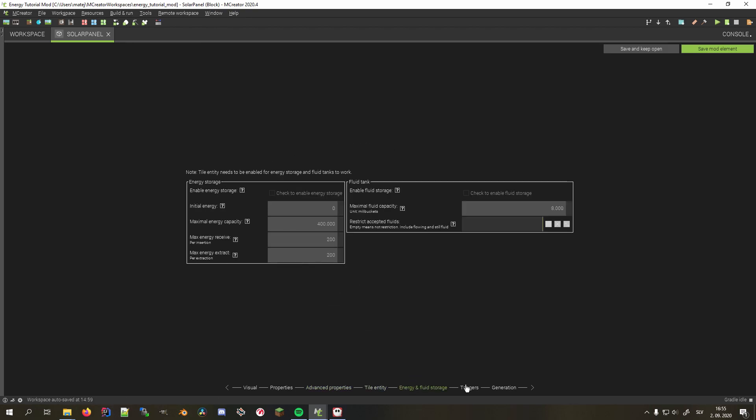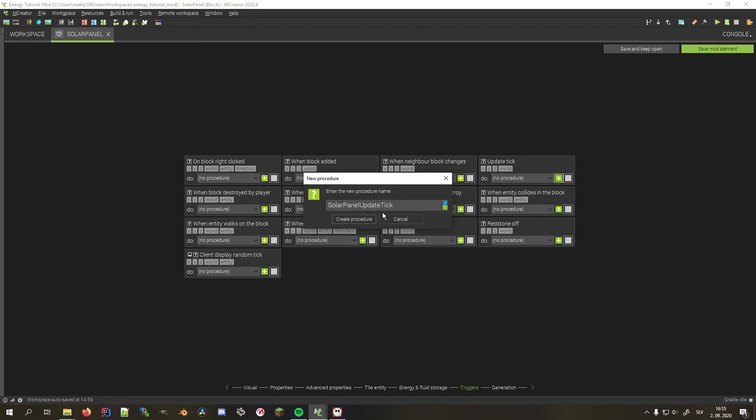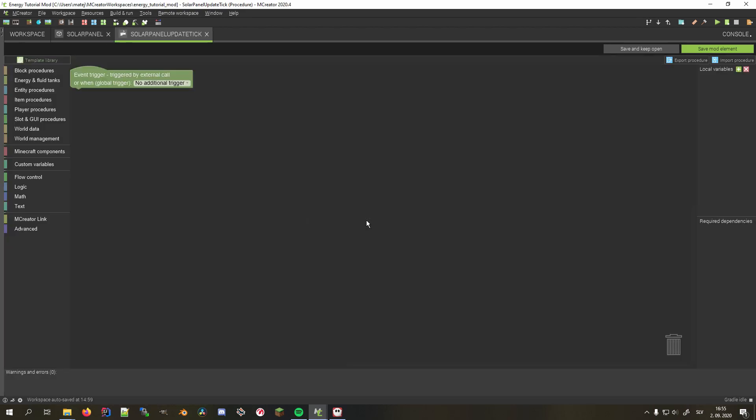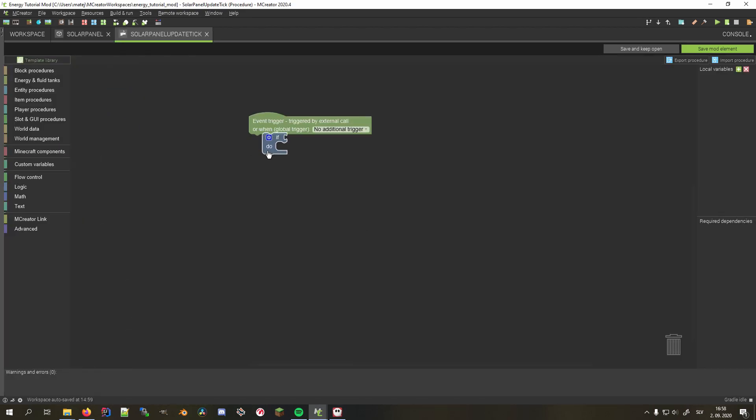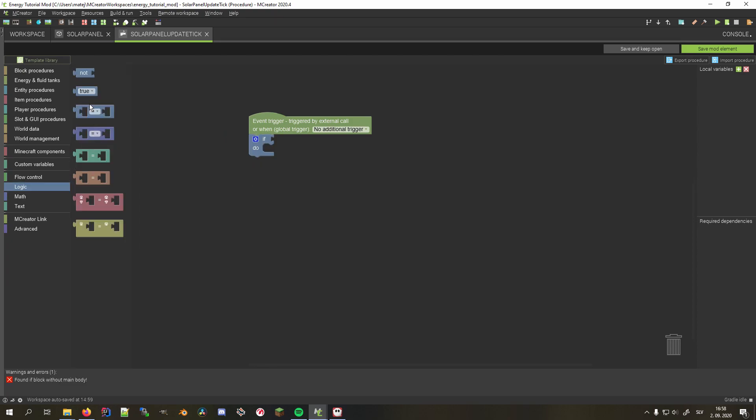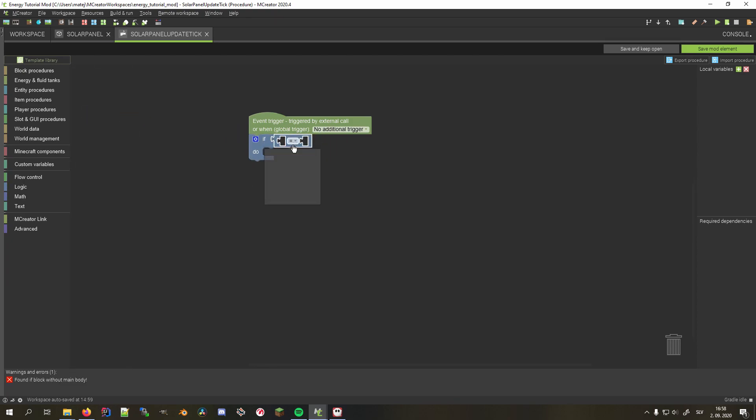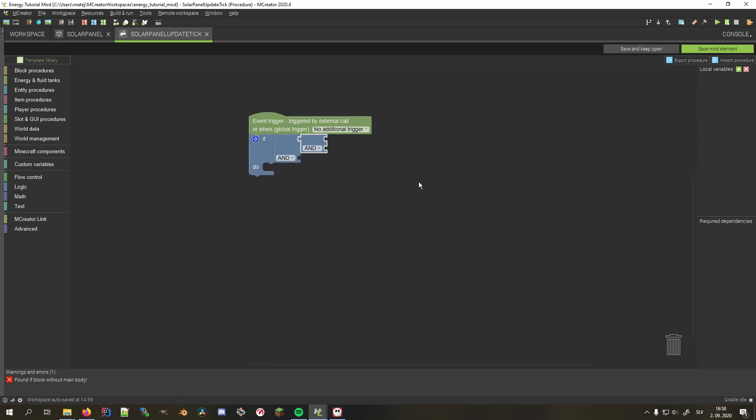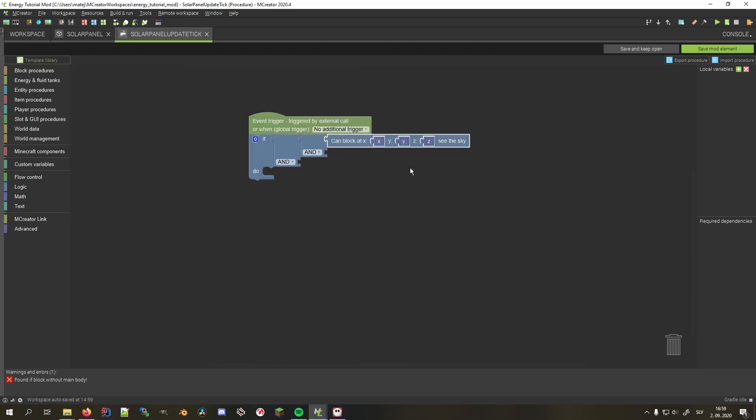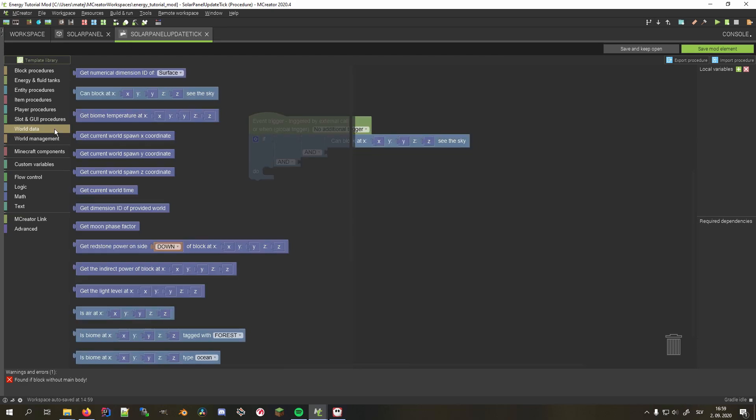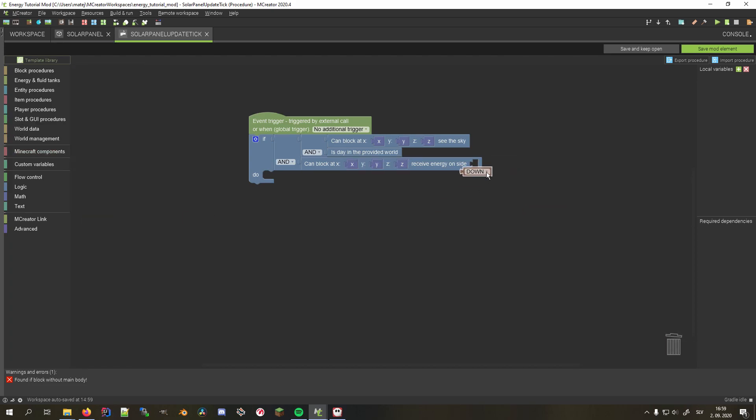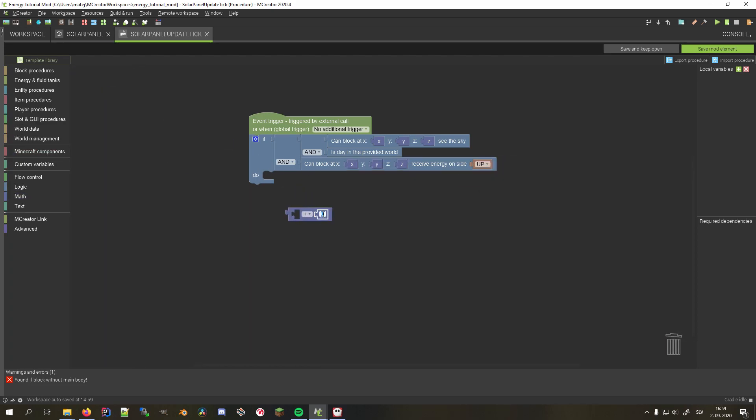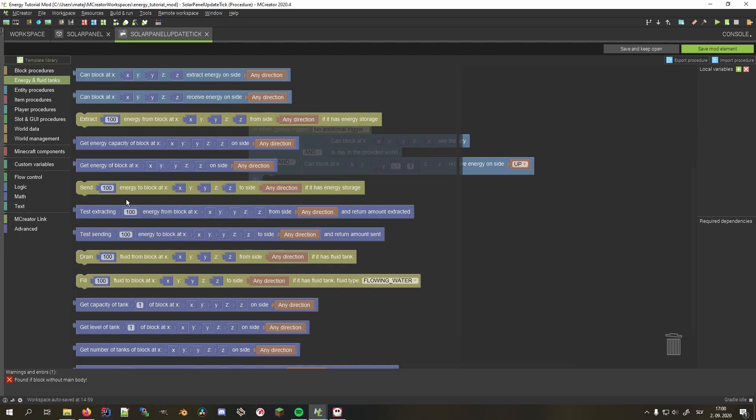However, we do want this block to generate energy and output it at the bottom side. So I'll create a new procedure in the update tick trigger. In the procedure, I want to check three things before generating energy. So I'll add an if block with two nested ands with external inputs so the procedure looks clearer. First, I want to check whether this block can see the sky and if it's currently day in the provided world. We could also check if it's currently sunny, but for the sake of simplicity, we don't. Now we also want to know whether the block below this one can receive energy from the top side. In the if's body, we send energy to the said block.